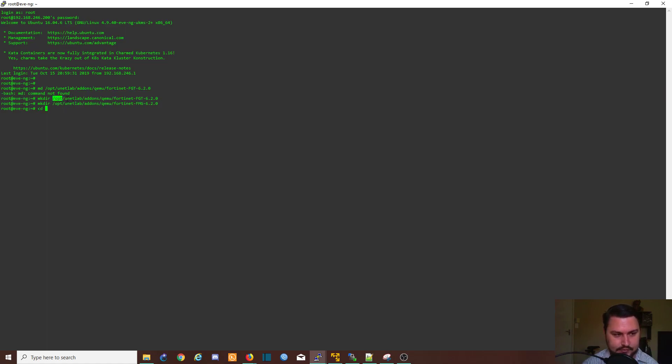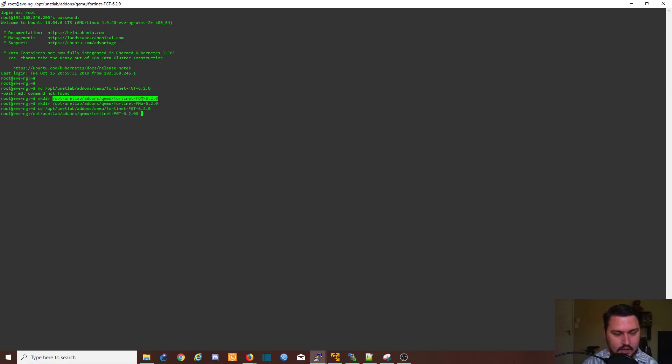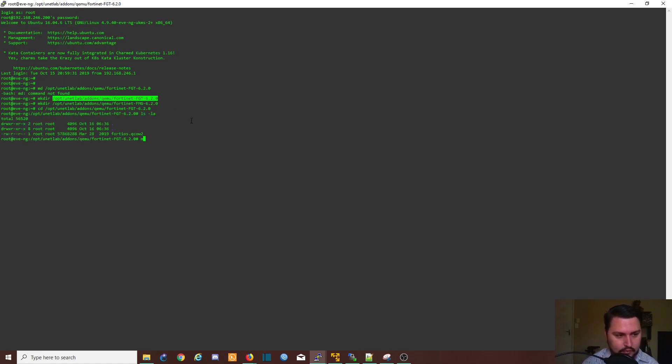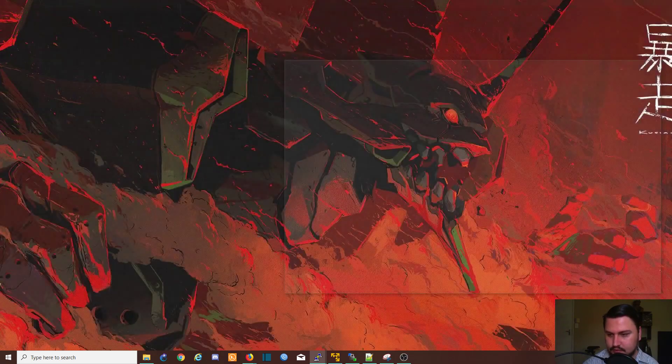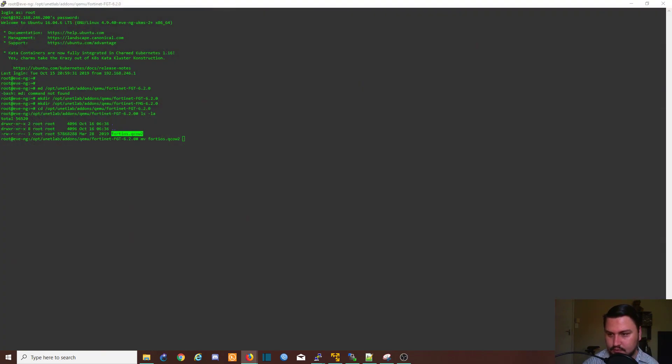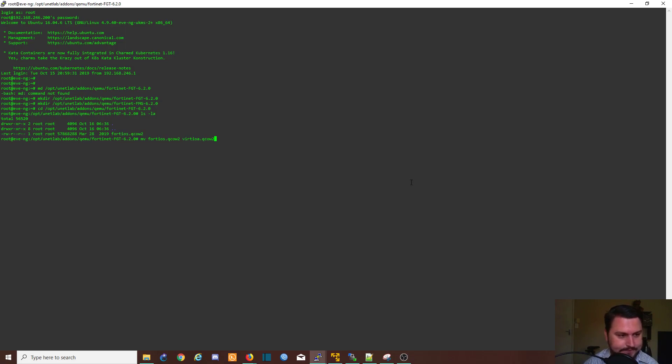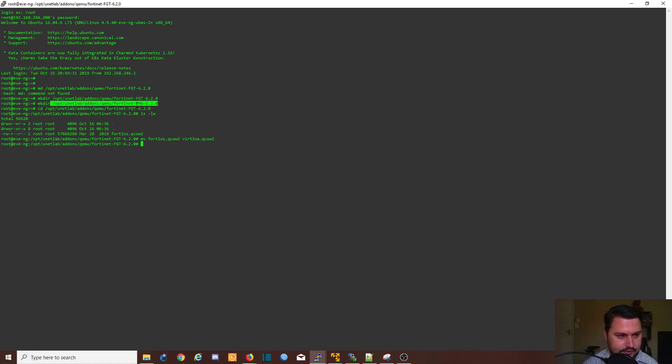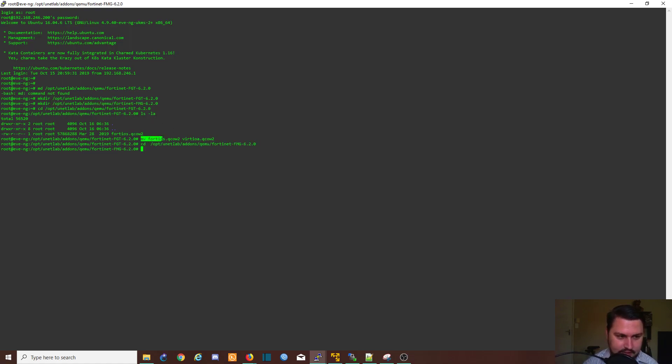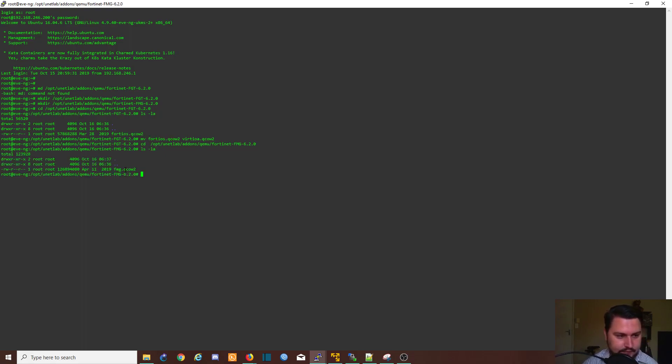Let's do that now, so I'm going to go back into EVE and let's just change the directory to the FortiGate first. Now that I'm inside of the FortiGate I need to just move this and I'm going to change it to virtioa.qcow2. And I'm going to change directory to the FortiGate manager as well. Let's cd to there and I'm going to run the same move command, but let's just see it is a different file, so let's move this file also to virtioa.